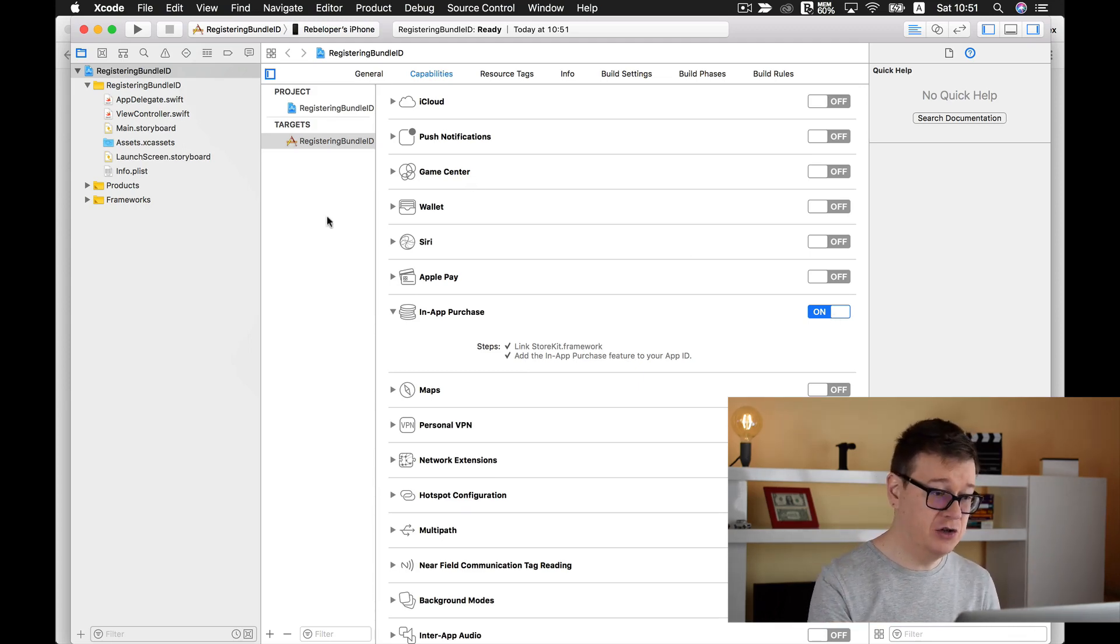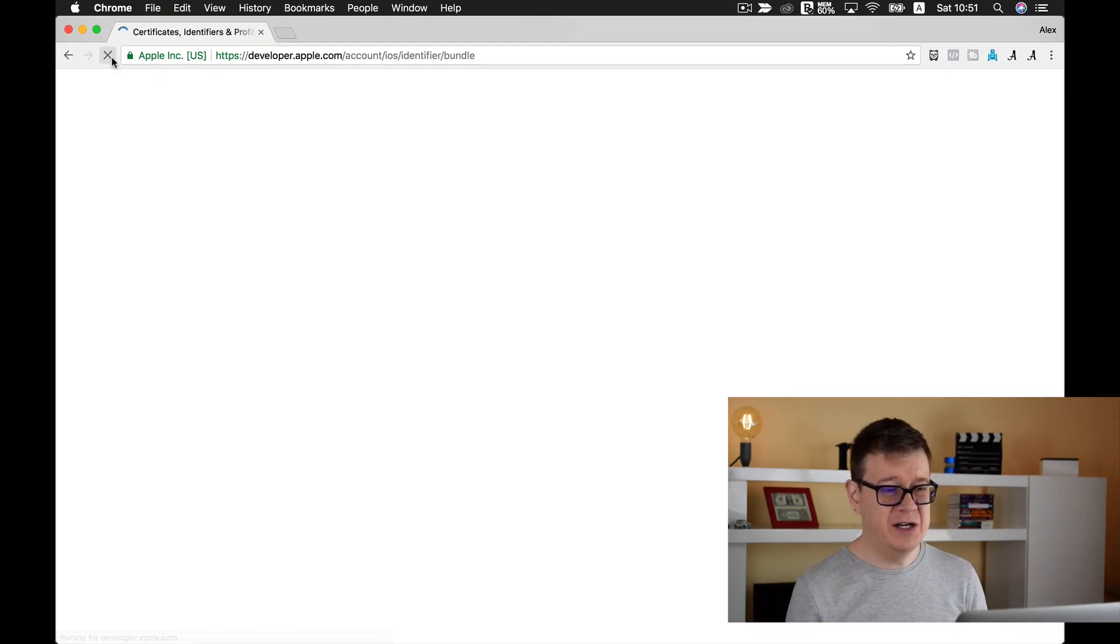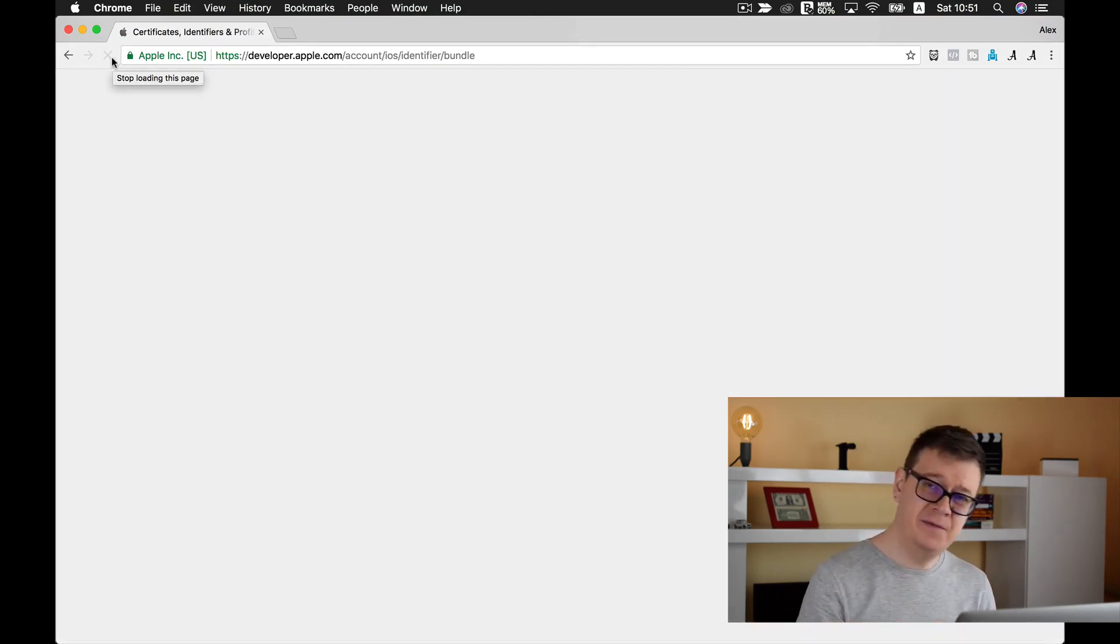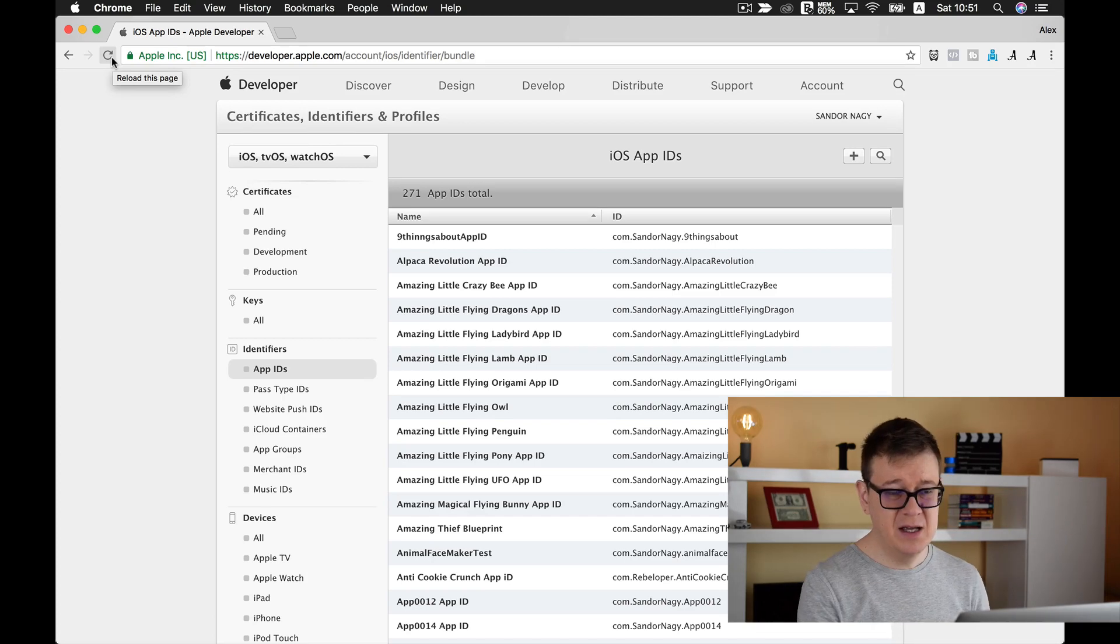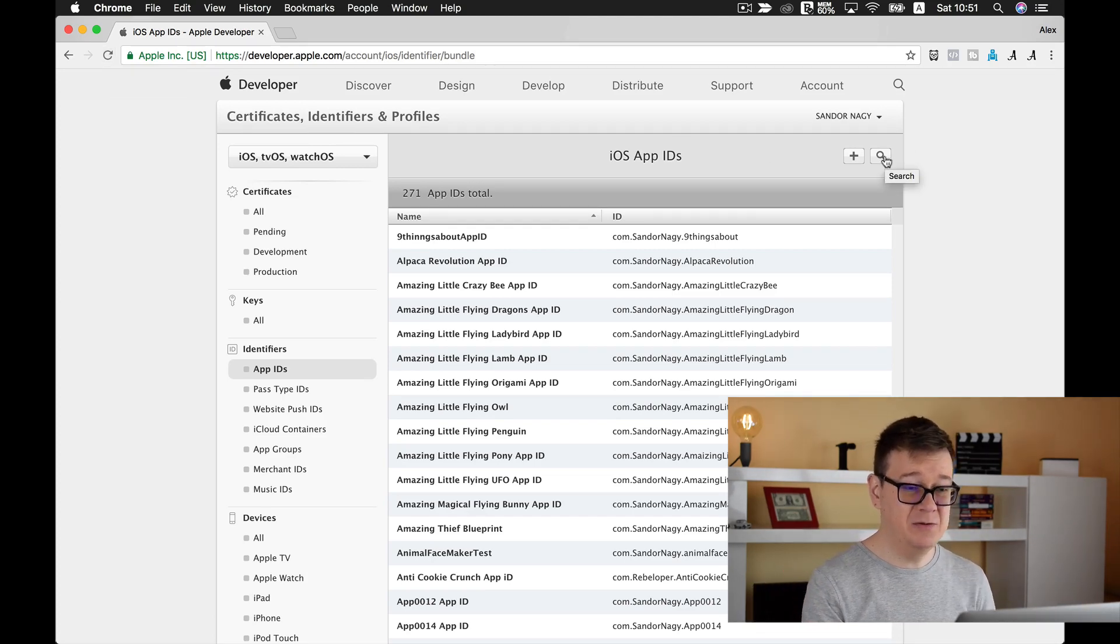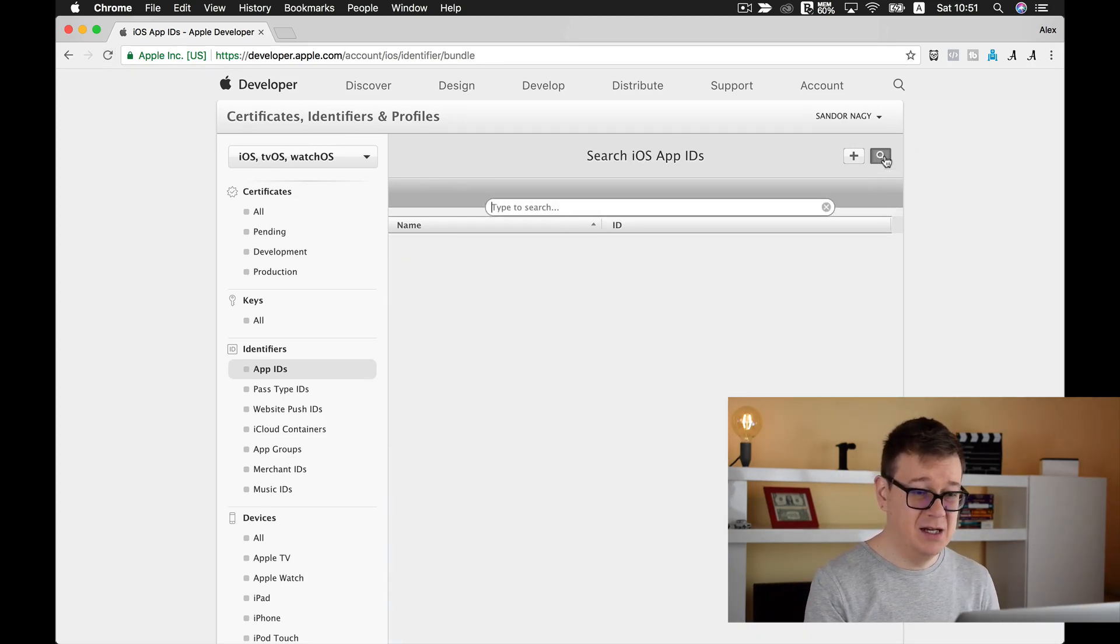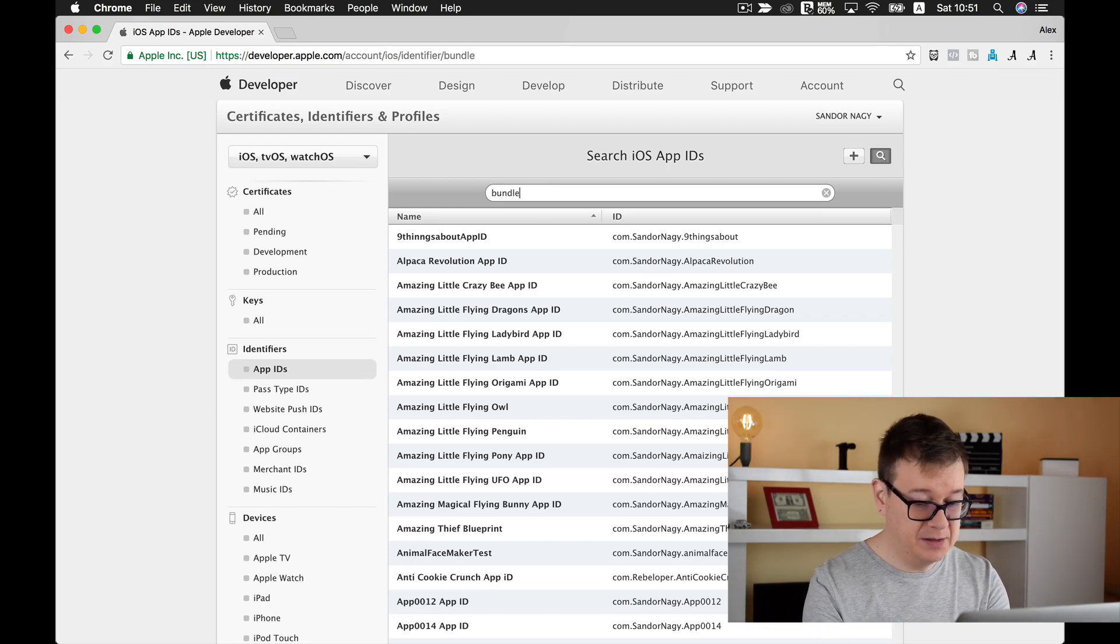Now let us just maybe refresh and maybe wait a few seconds or a few minutes. Maybe it has been already created, let's type in here bundle ID.